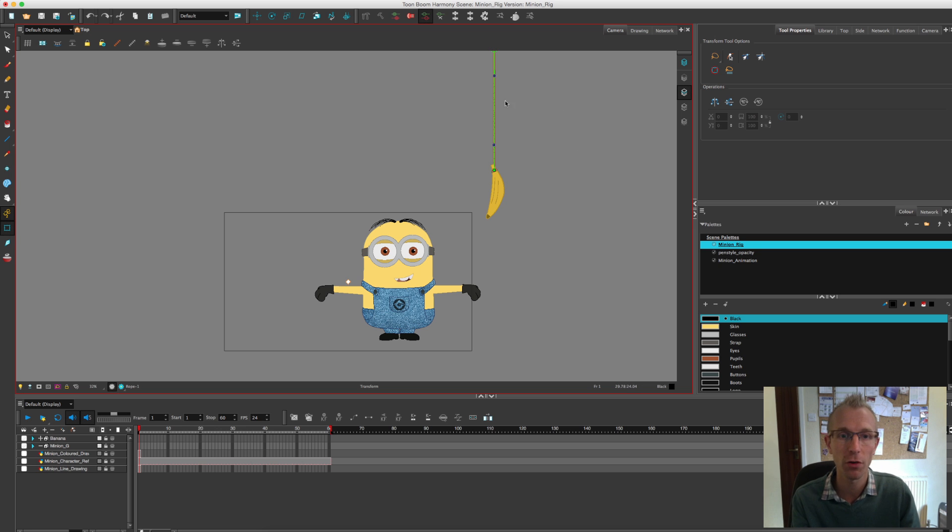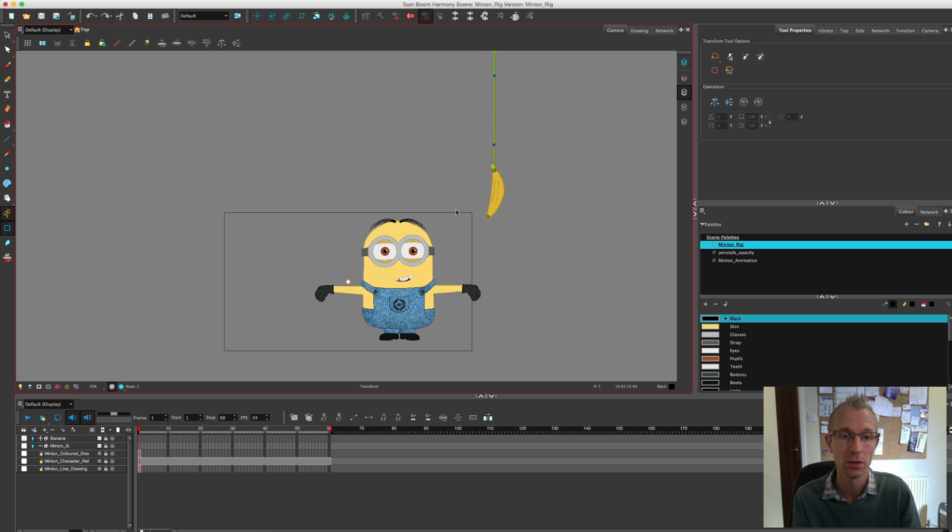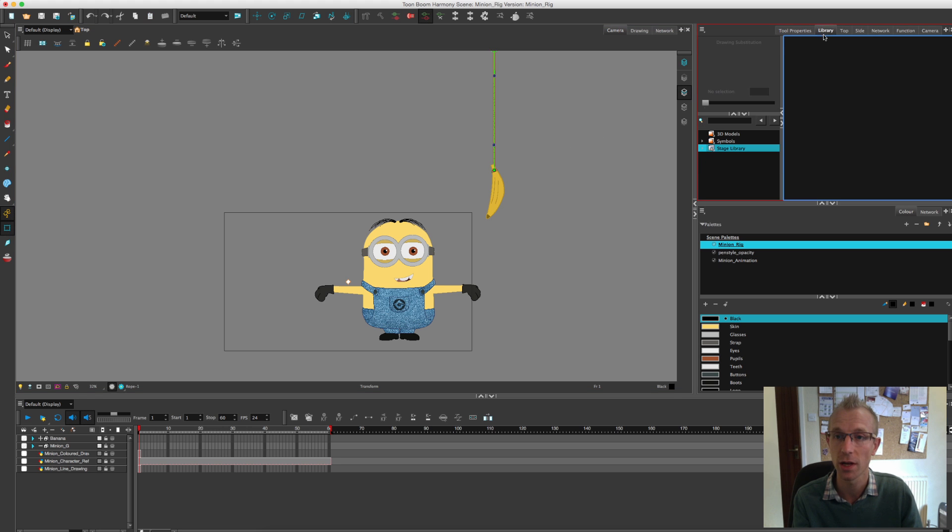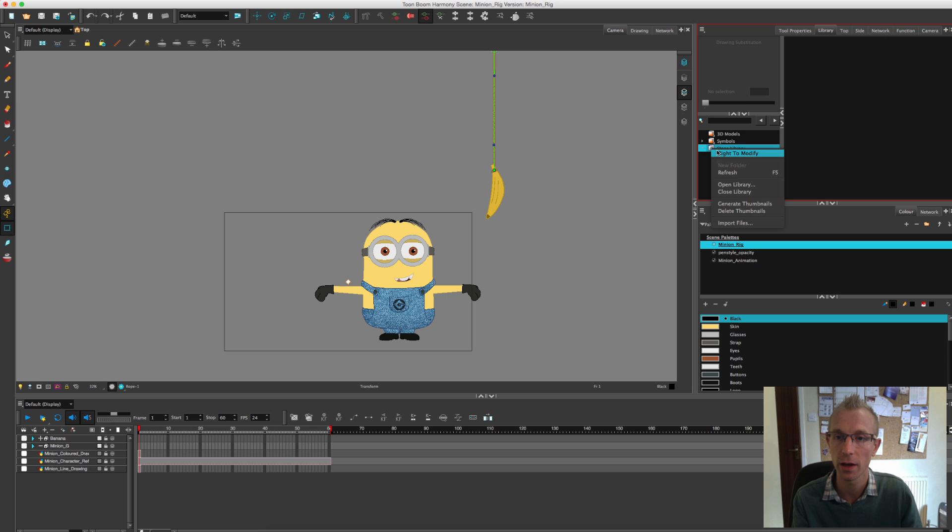I've created the minion and banana in this scene, but when you're animating I would always recommend that you start a new one, so this is like your template scene for your minion. To do that I'm going to go to my library tab, stage library window.